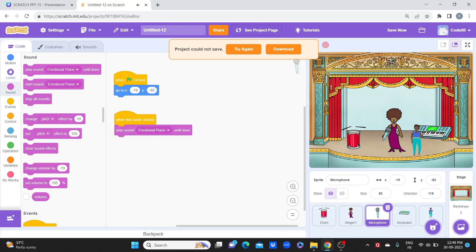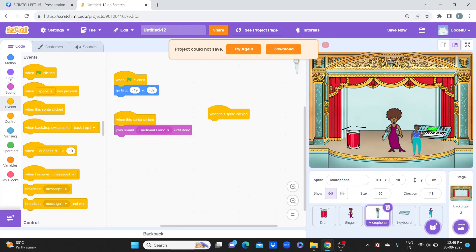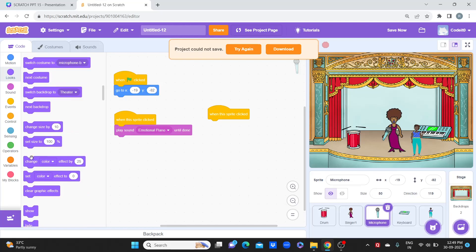You can even try play sound until done. You can even do when this sprite is clicked, you can change the color so that it looks good. Let's try doing that.